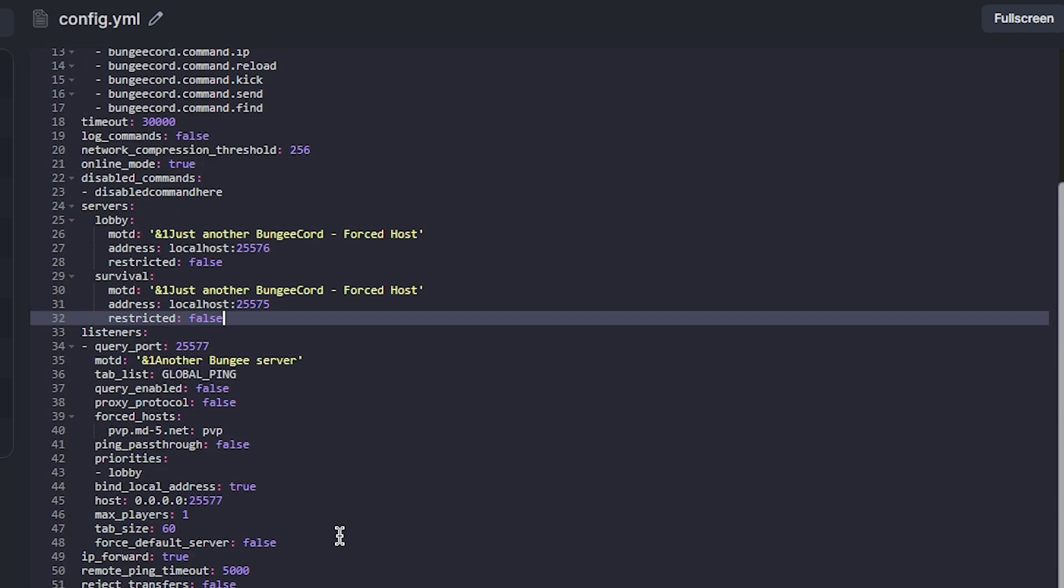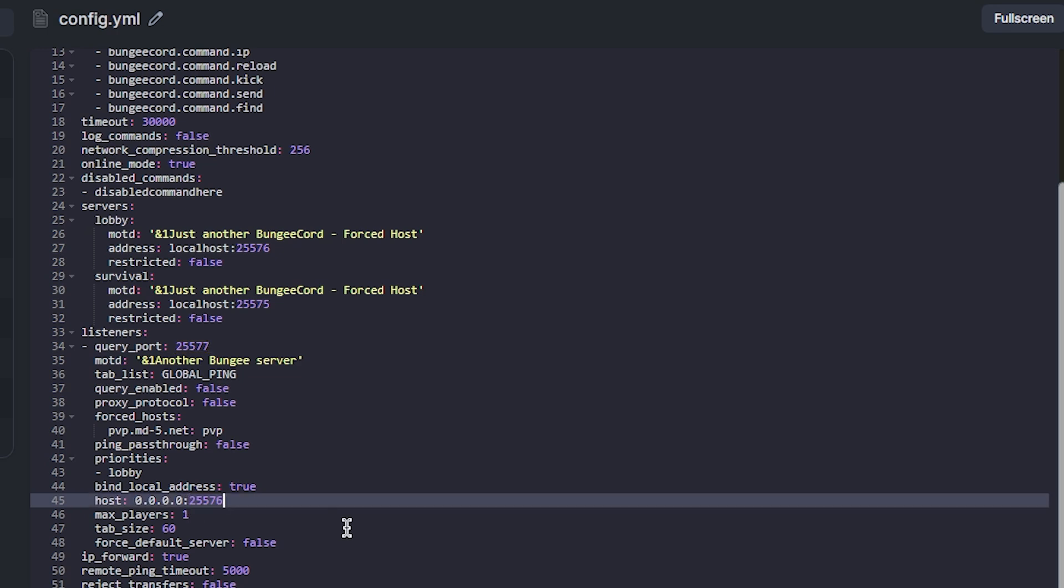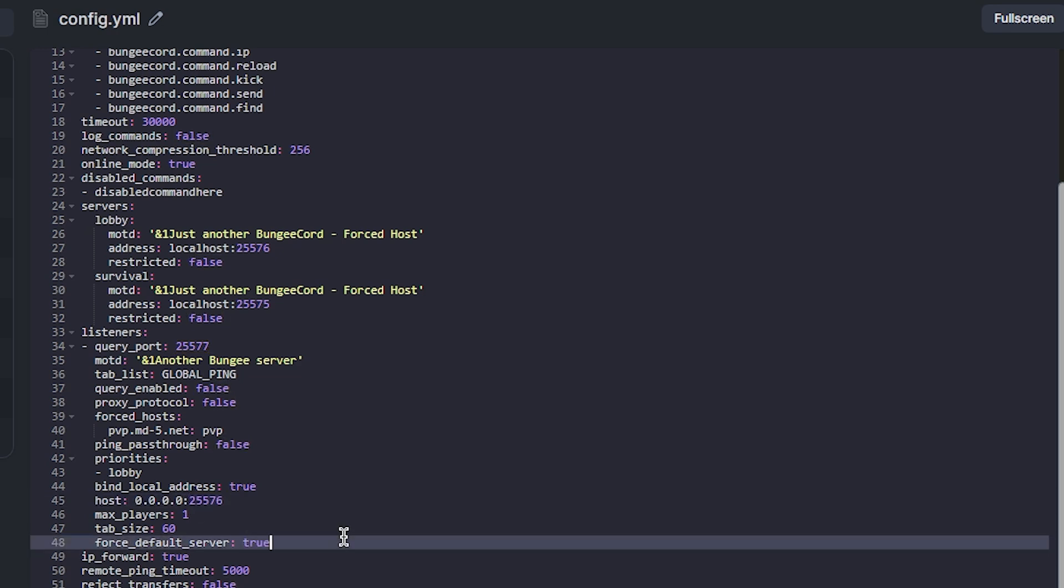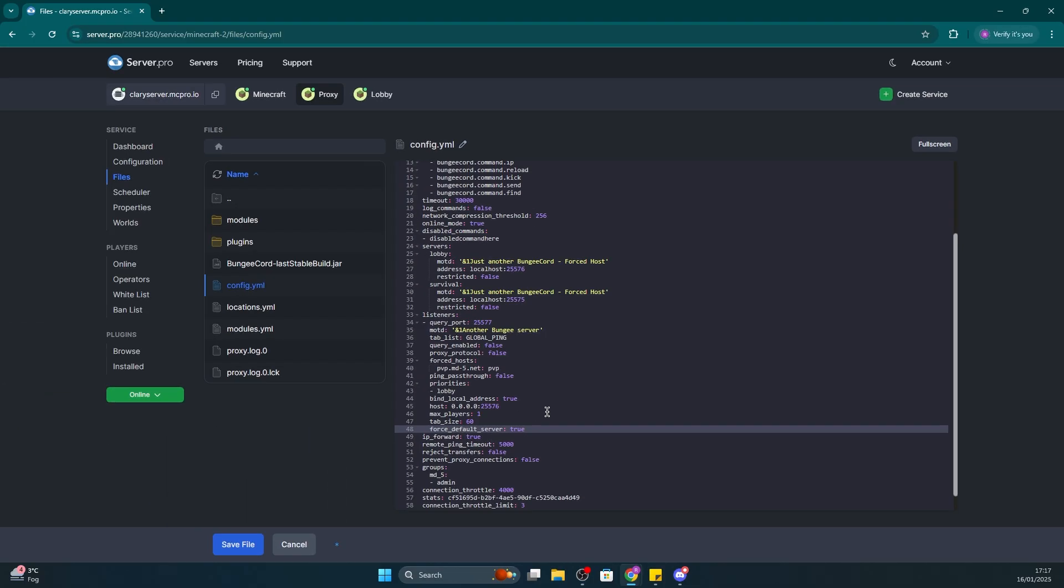Locate priorities under listeners and ensure the name there is the name of your lobby or the server you want players to be automatically connected to. Make sure the port is the same as the actual server and then make sure you set force default server under listeners to true. After that's done, make sure to press save file and reset the server for all those changes to take effect.